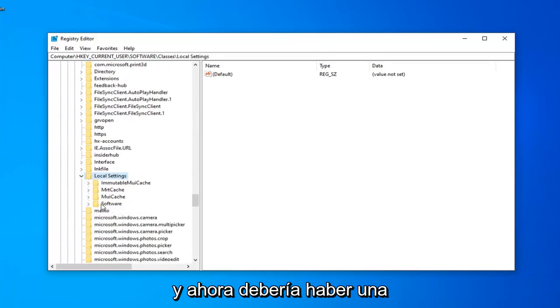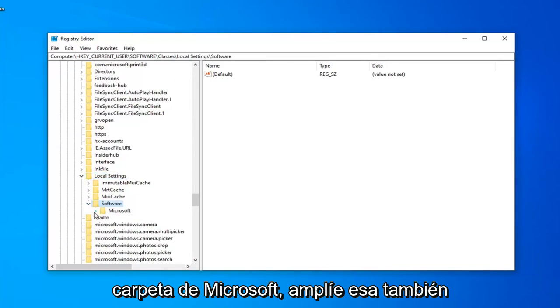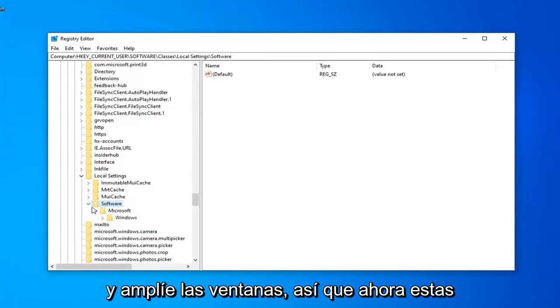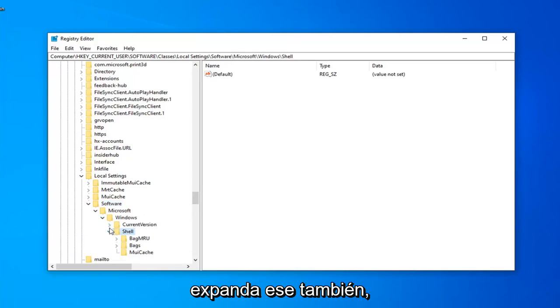And now there should be a Software folder under here. Expand that. Microsoft Folder. Expand that one as well. And expand Windows. So, now that you've expanded Windows, there should be a Shell folder. Expand that one as well.